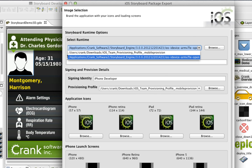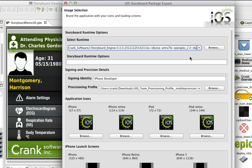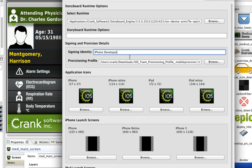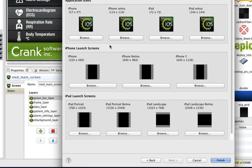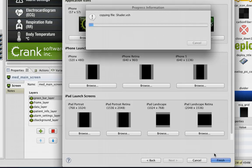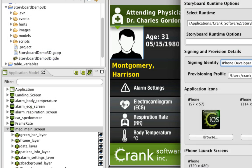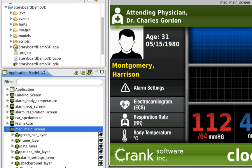When you continue, you can set your runtime options, including your signing identity and provisioning profile. You can also add custom icons and launch screens from this menu. When you're ready, just click Finish, and from there, your app file gets created.